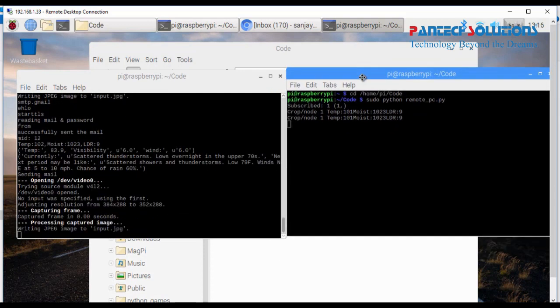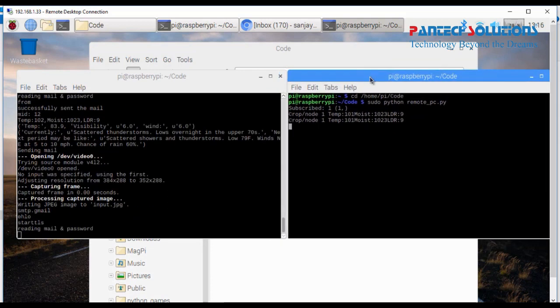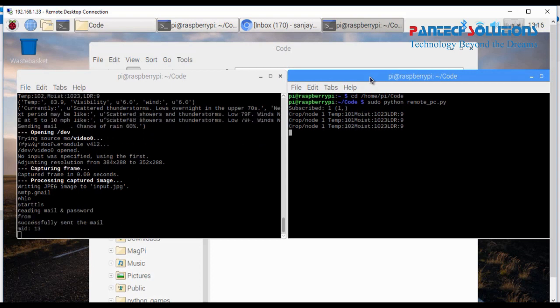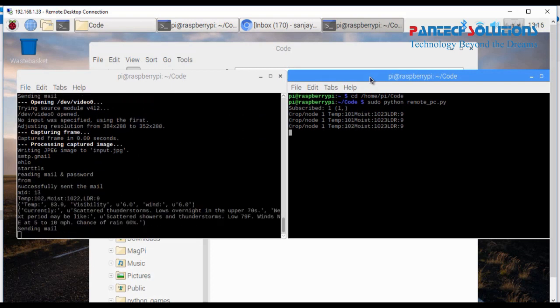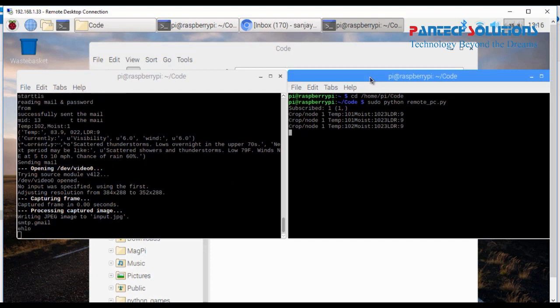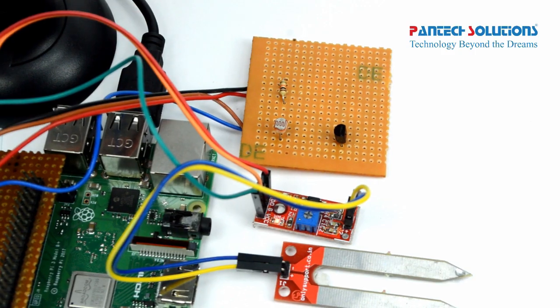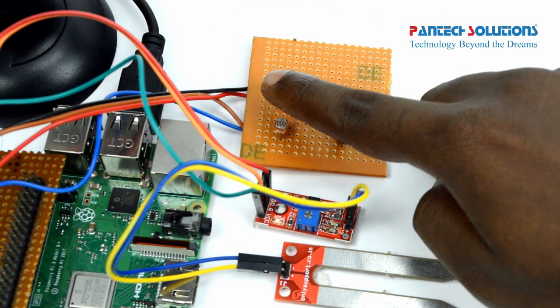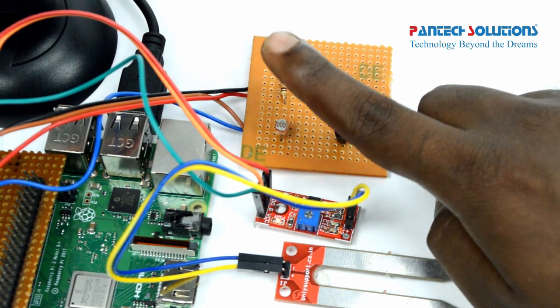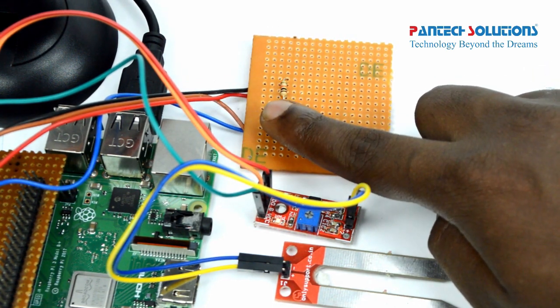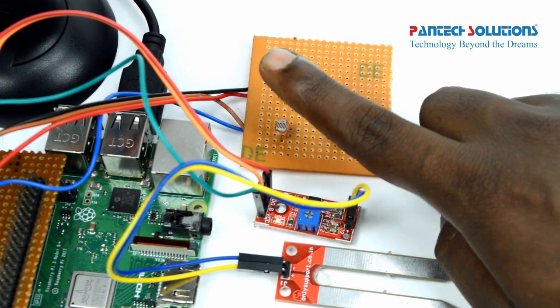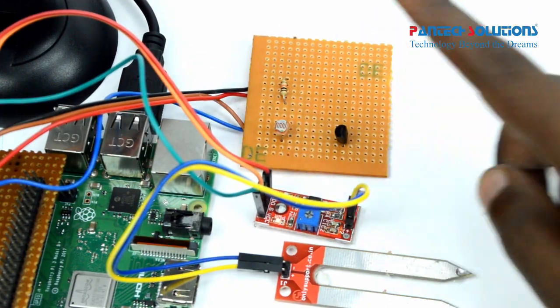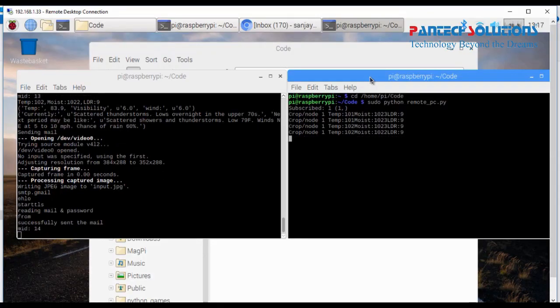It will capture a video for certain seconds and send as a mail. Then I opened the MQTT receiver code. On that code it will stream the temperature value, moisture sensor, and LDR value as MQTT protocol. MQTT is Message Queuing Telemetry Transport, which is a lightweight protocol which will transfer the sensor value at quick speed.